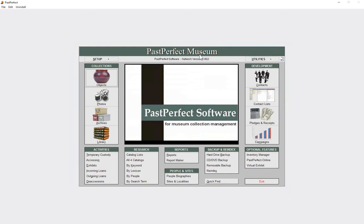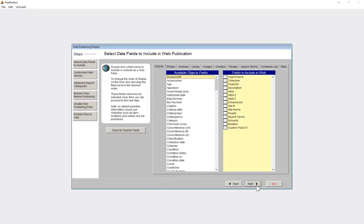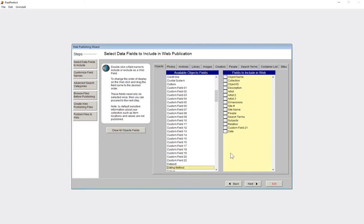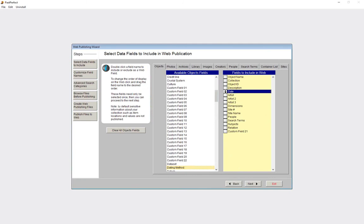Now that you've selected your items, you can select the fields of data you want to share. From the main menu of PassPerfect, we can head into the PassPerfect Online Web Publishing Wizard. On the 'Select Data Fields to Include' screen, we can double-click on a field to add it. Let's find the date field and add it to our site — all object records with the date field populated will show that date online. You can also change the order of your fields by dragging them up or down. Selecting fields for other record types is just as easy.